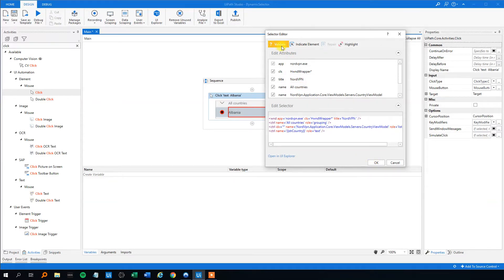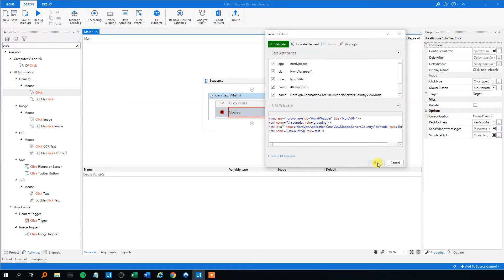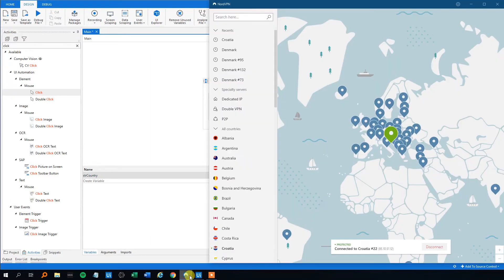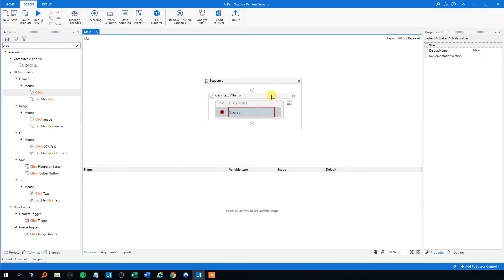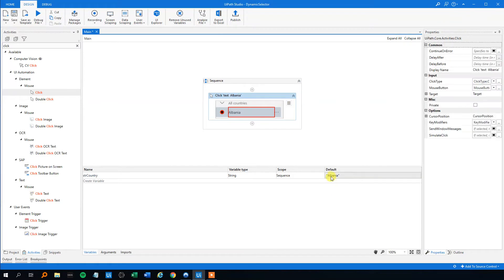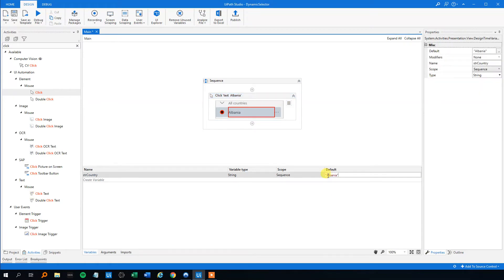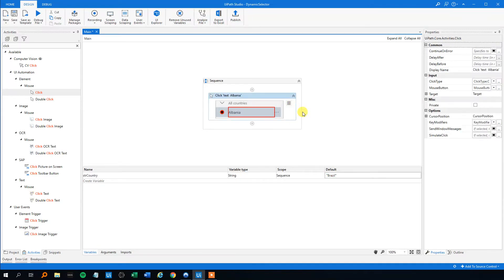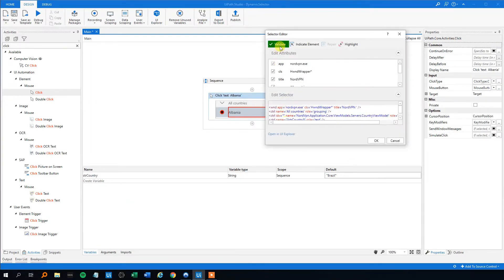We can try to validate it, and we can see that it finds it. We can even change this one to say that we want to go to Brazil. Then we just change it down here in the variable manager in the default value. So we go to Brazil. Like this. We can go up in the selector, edit selector. We can see that it still works.